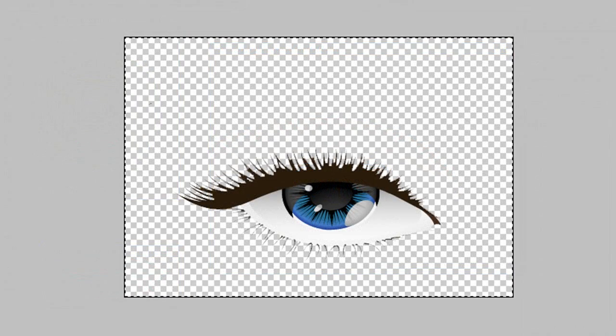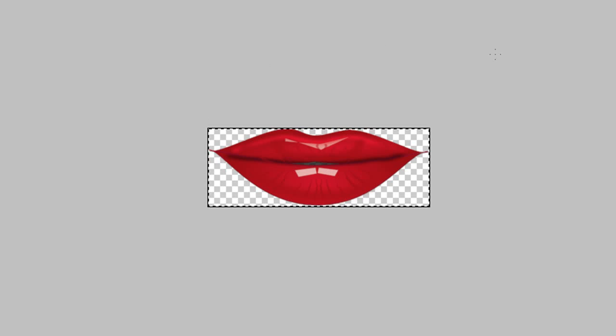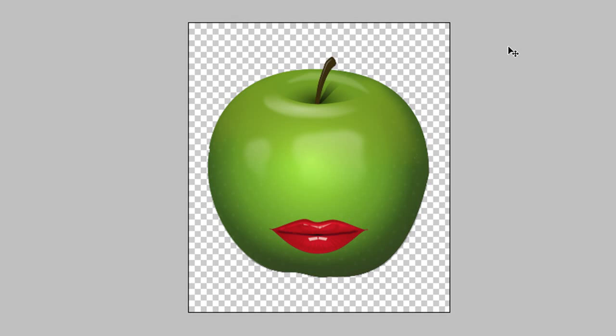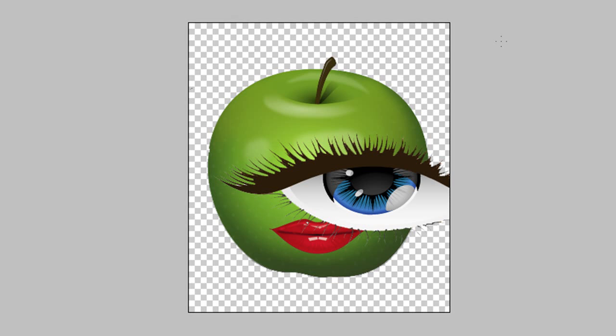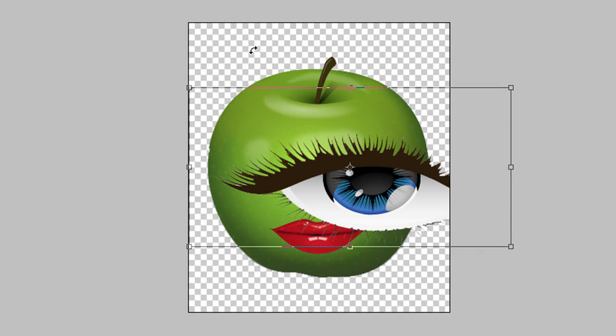Once I've finished taking out all the pink from above the eyelash, I'll use the same technique that I used on the mouth to simply copy and paste the eye onto the apple.